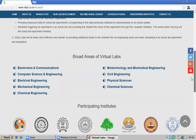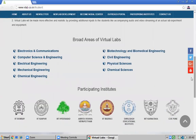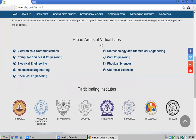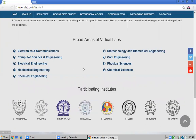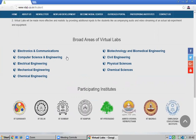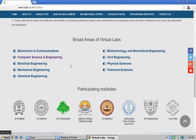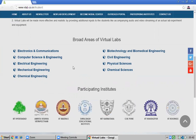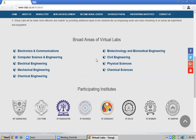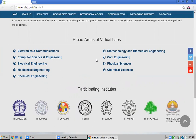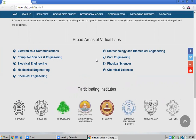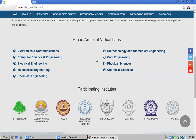By scrolling down, you can see the different engineering areas for which virtual labs are available: Electronics and Communication, Computer Science, Electrical, Mechanical, Chemical, Biotechnology, Civil, Physical Sciences, and Chemical Sciences — almost all engineering branches are covered.